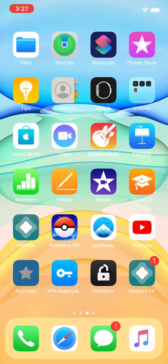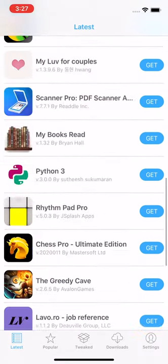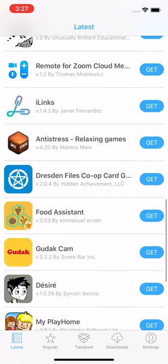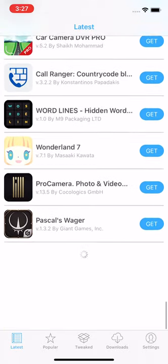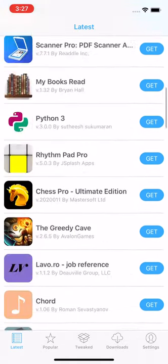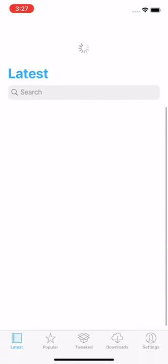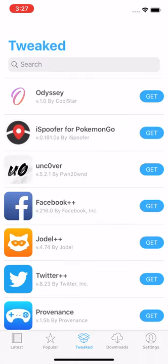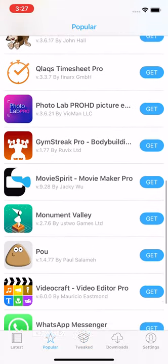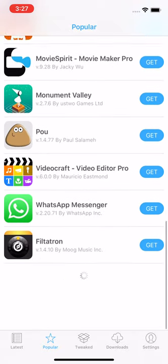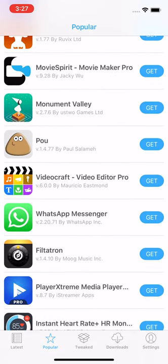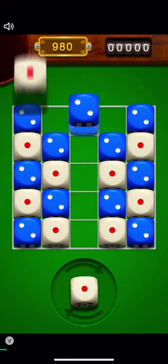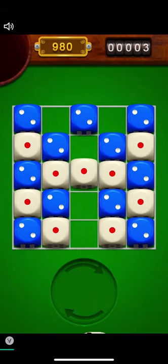So I'm just going to be downloading an application to show you that it works. Let's just go to Popular. Let's download this. Click Get. And this is going to happen.